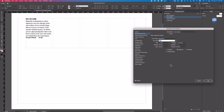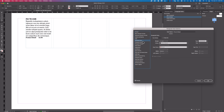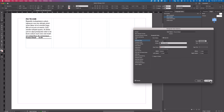For this Price and Detail paragraph style, we're going to add some paragraph rules. We'll go to Paragraph Rules, add a rule below and leave that at one point, then set the offset so it sits below the line. Then we'll create a rule above, turn that on, and offset it above the type. Then click OK.